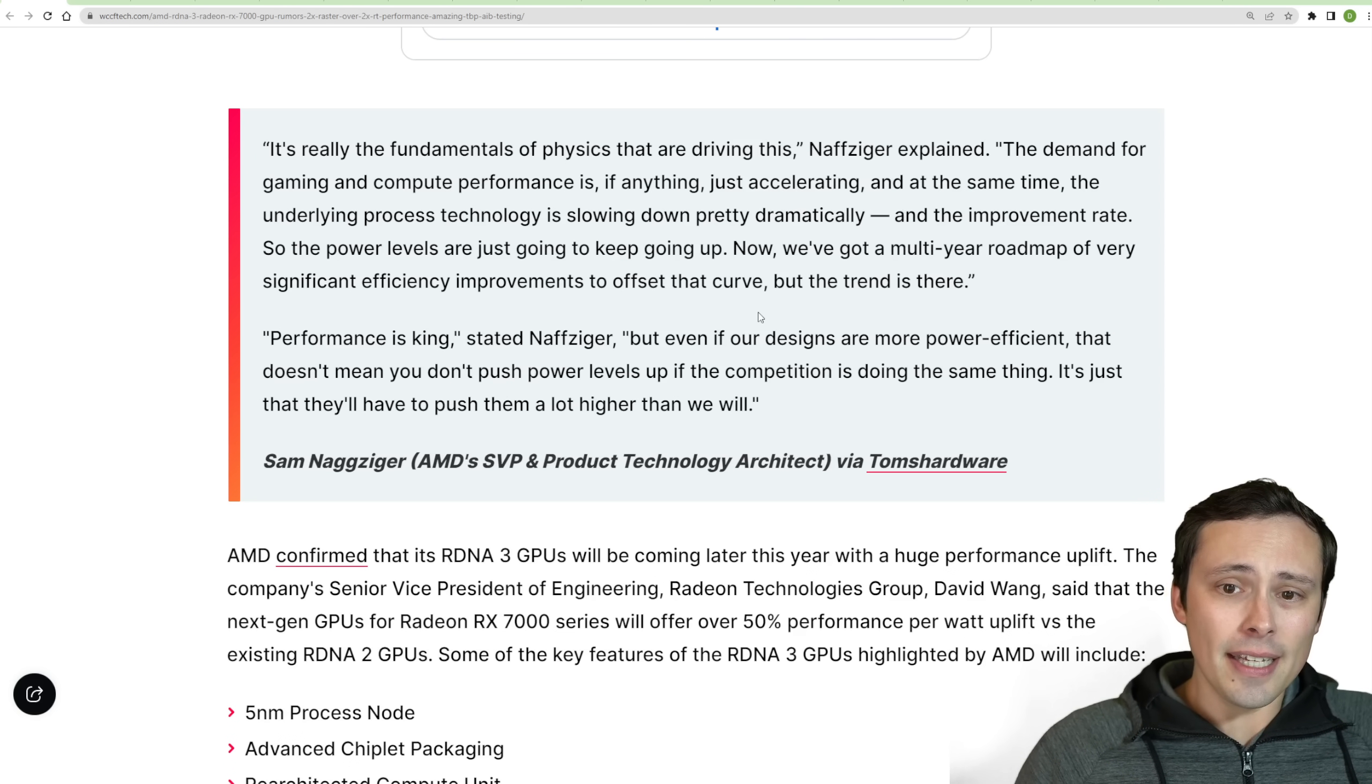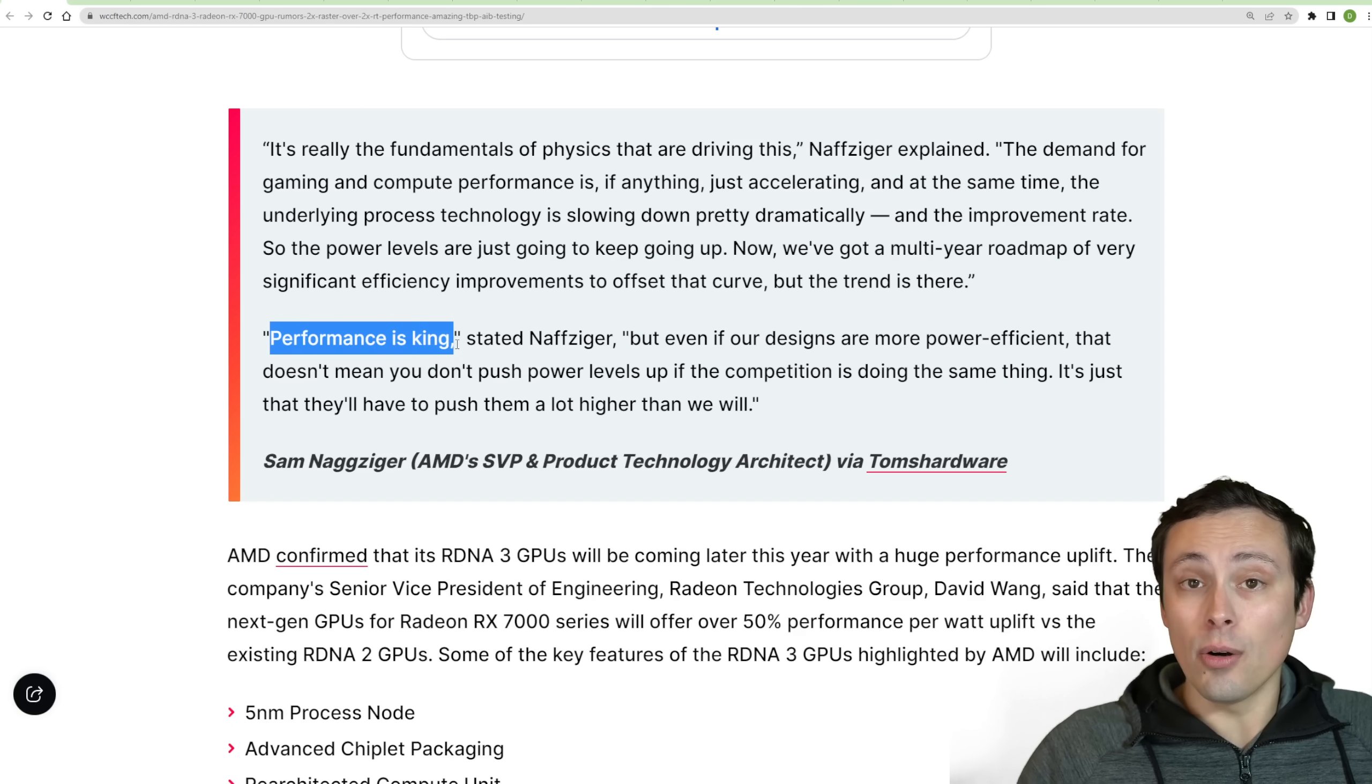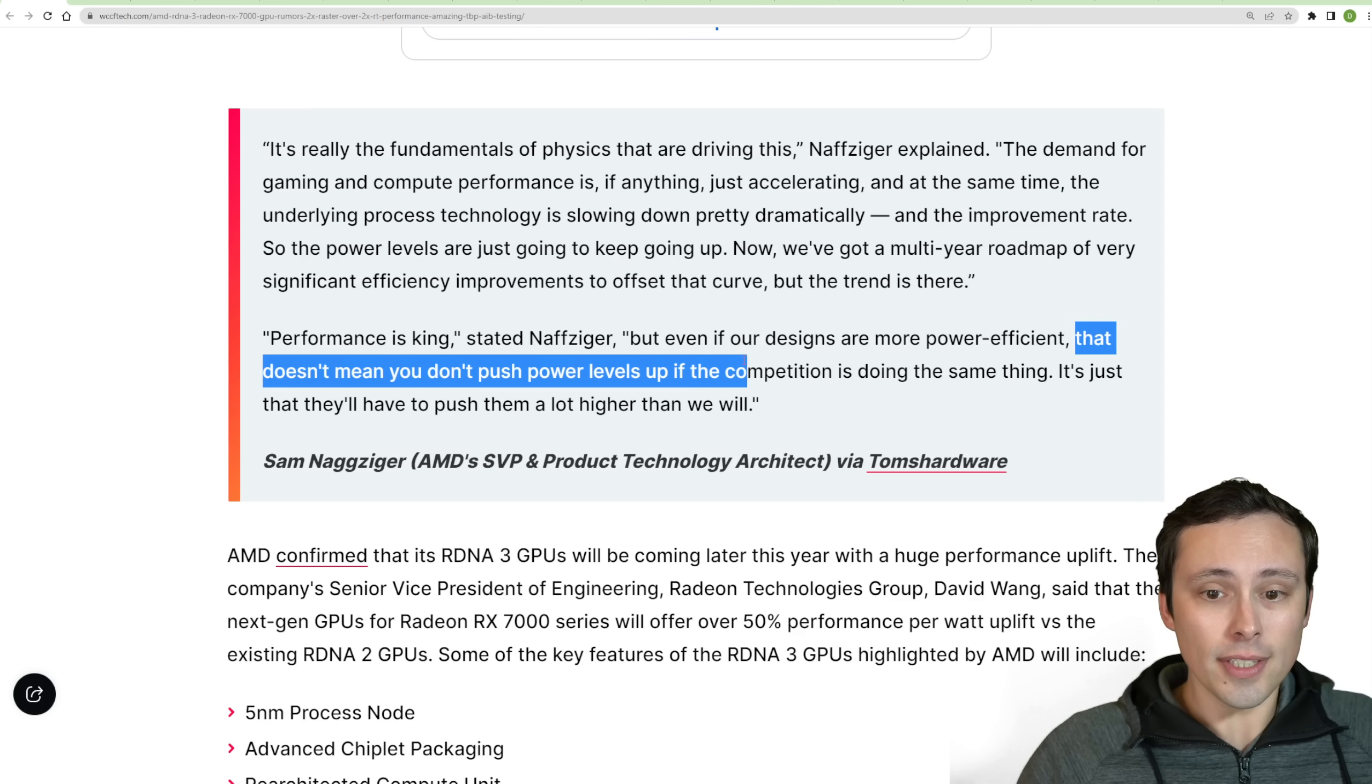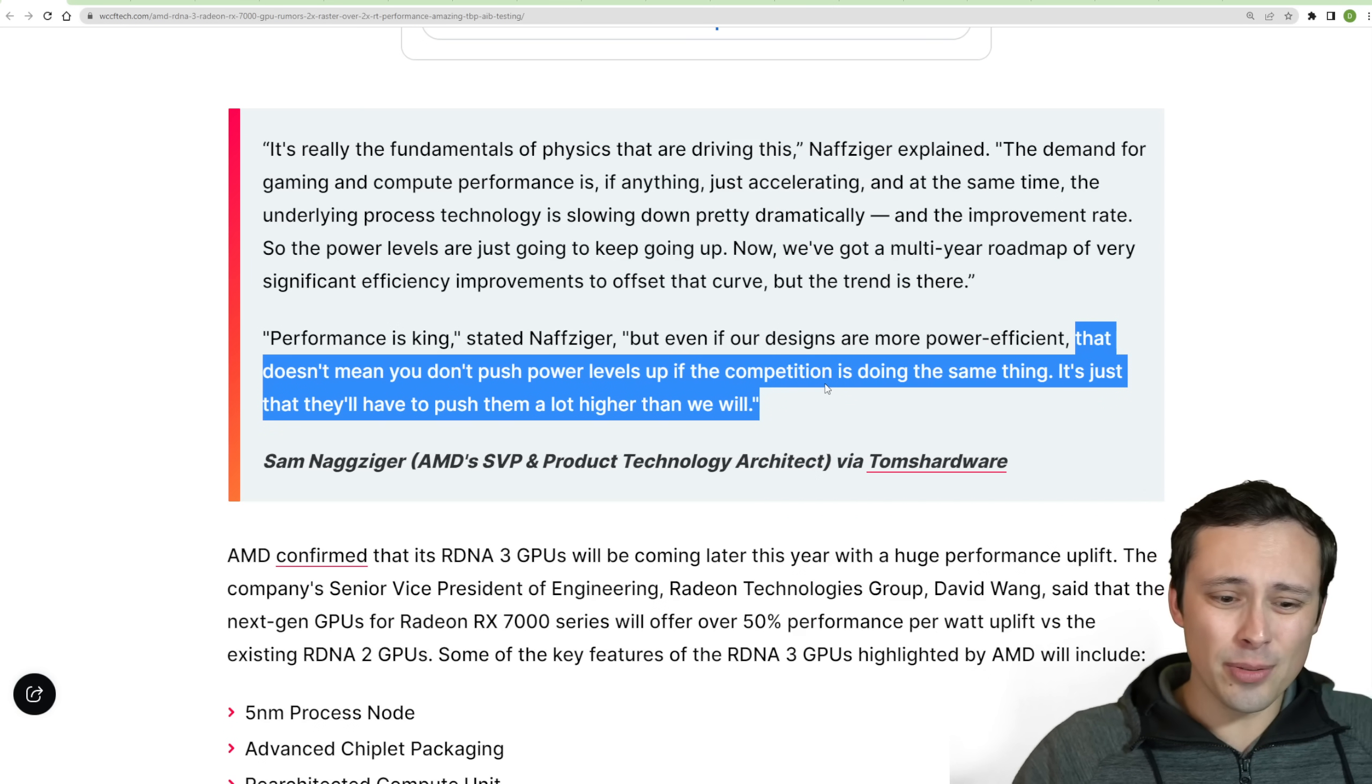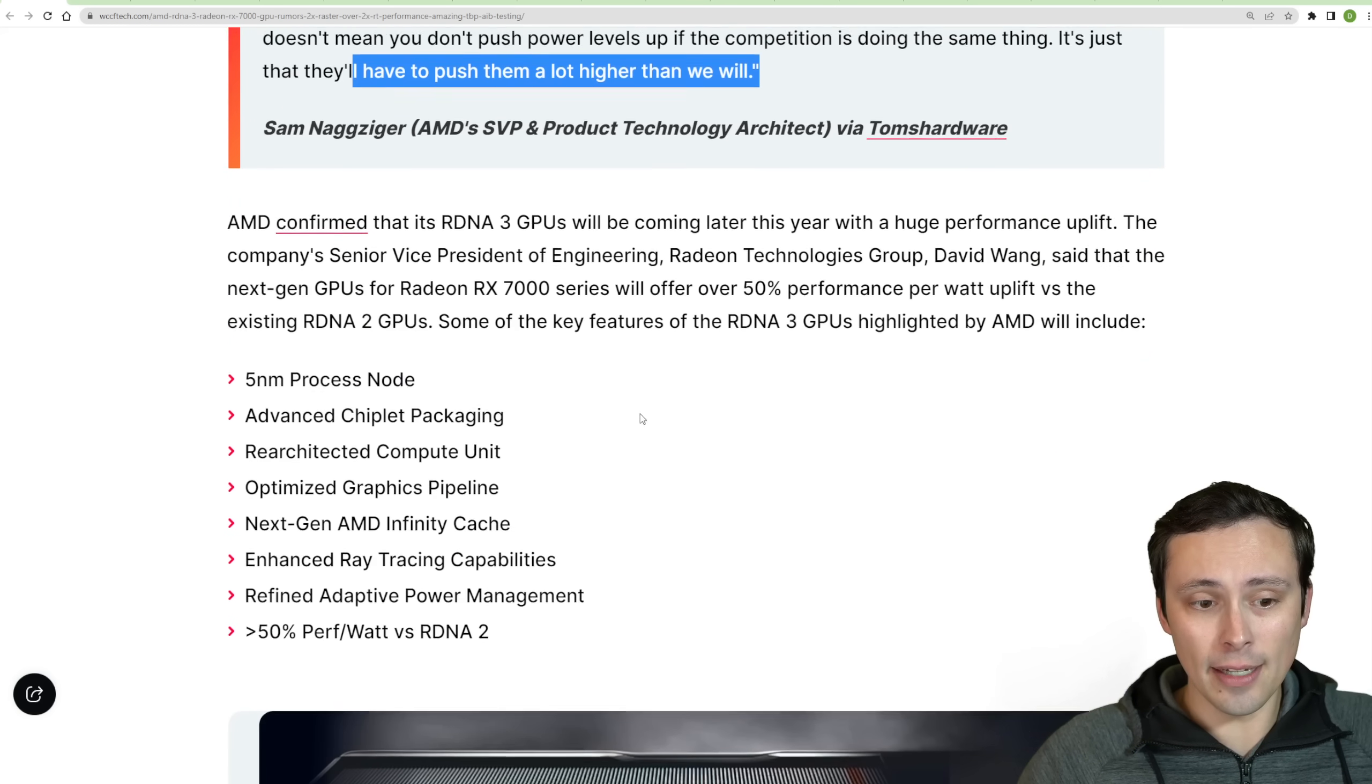He was stating that they're seeing a lot of performance per watt gains, but that performance overall is king. So he's saying that even if their designs are more power efficient, that doesn't mean you don't push power levels up if competition is doing the same thing. It's just that they'll have to push them up a lot higher than we will. So AMD, at least at this time, this was a month or so ago, was claiming that their competition would have to push power higher than they will.